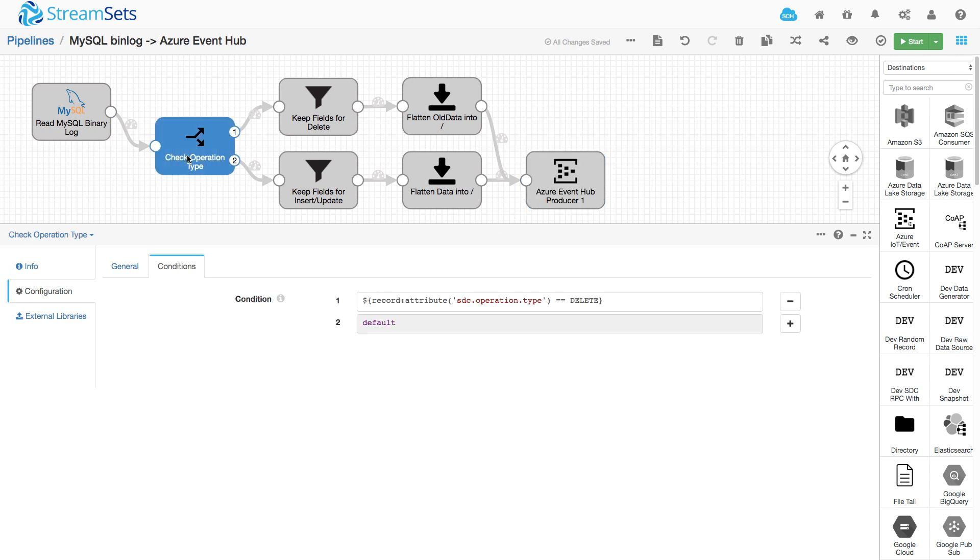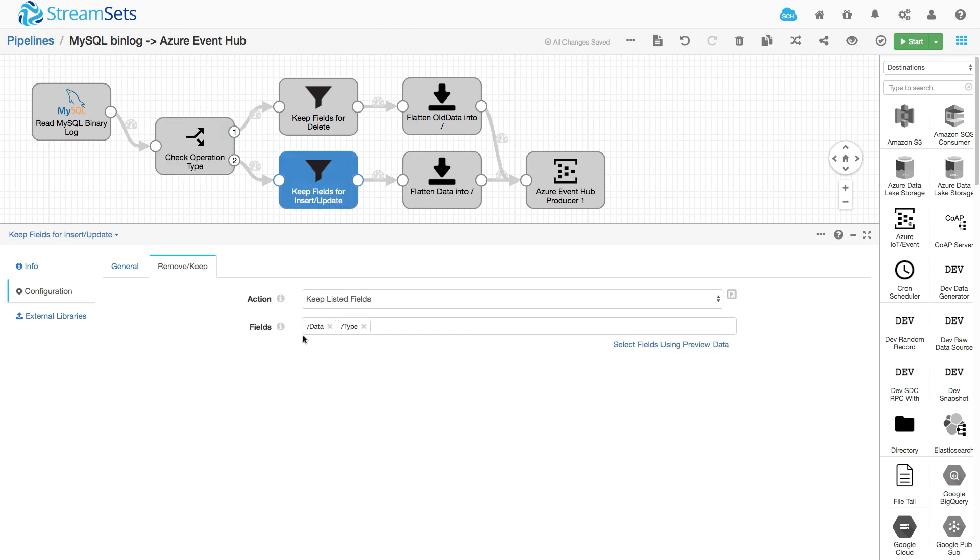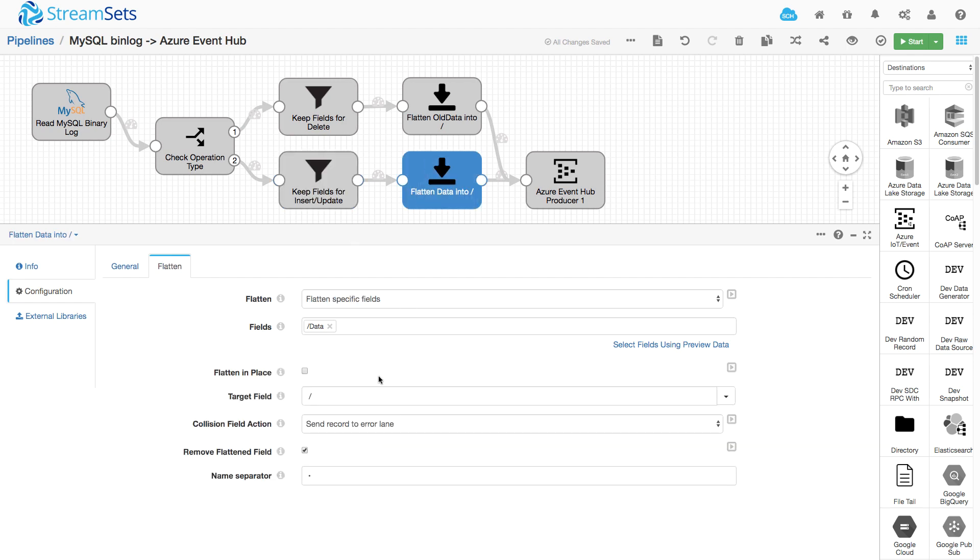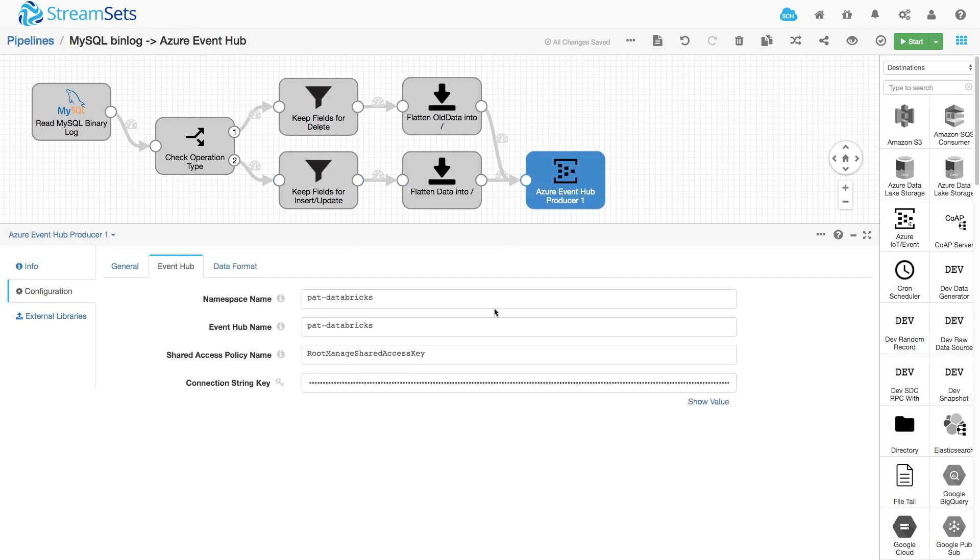If it is not a delete, I'm going to want to keep the new data in the data node of the record. And then similarly, flatten that down and again, send it to Azure Event Hub.